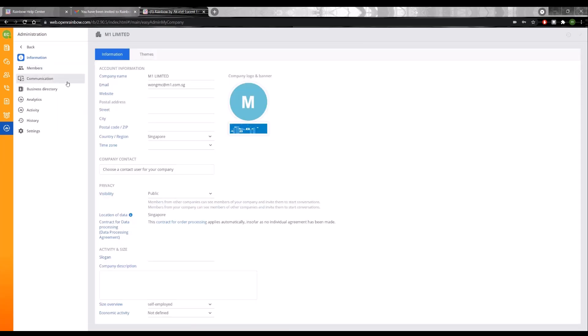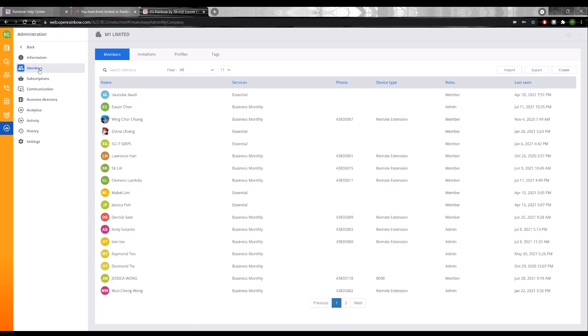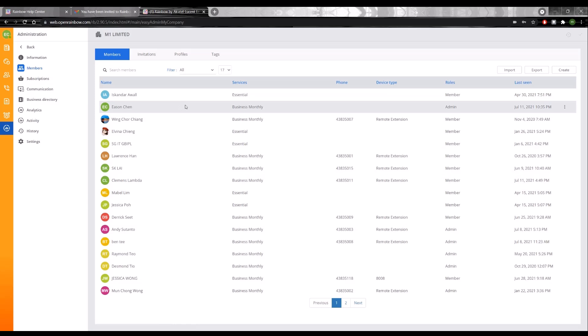If I click on my company and click on members, I most probably am able to see myself here, just myself because I have not invited other colleagues.